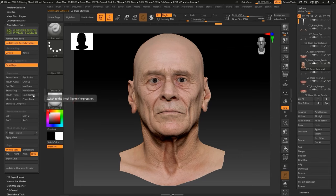Hey everyone. In this tutorial I'm going to demonstrate how to export your character model to an external program in order to paint the diffuse map for wrinkles after completing the expressions using face tools. After you've completed your character's expression set, you can export the model as an OBJ file to your preferred painting software.